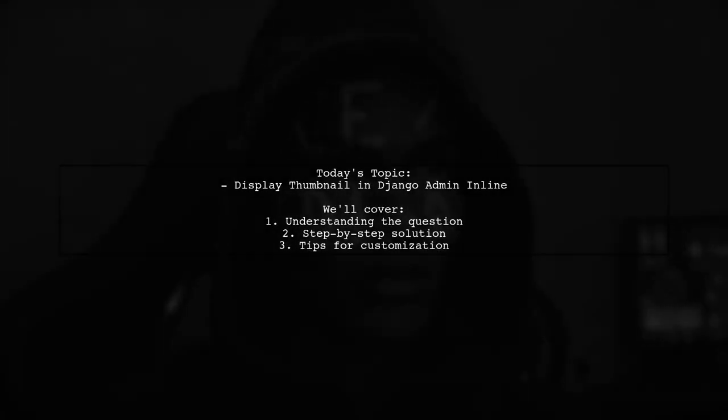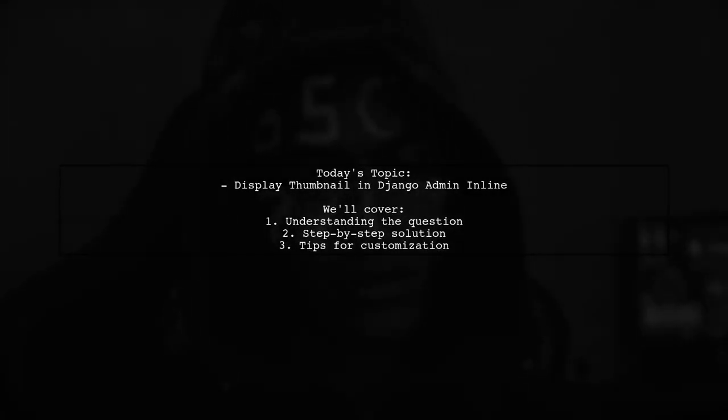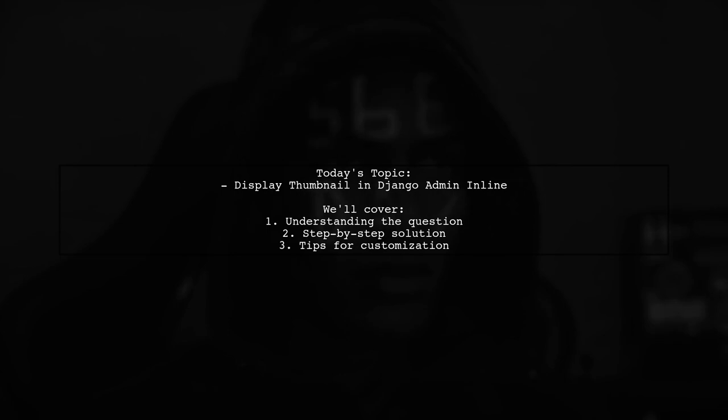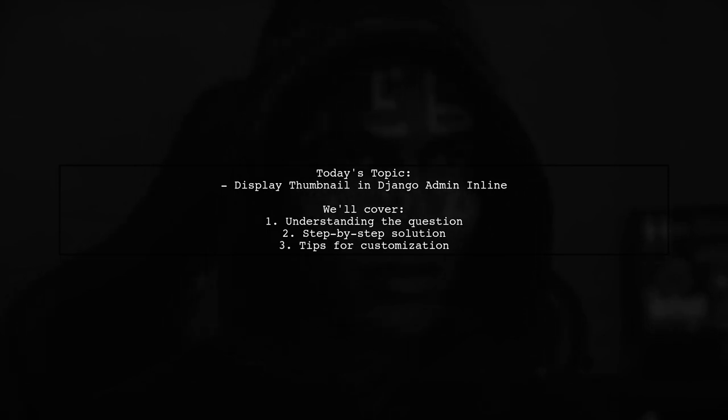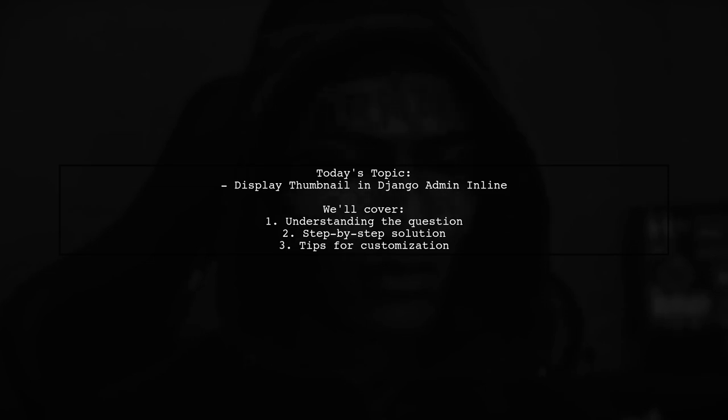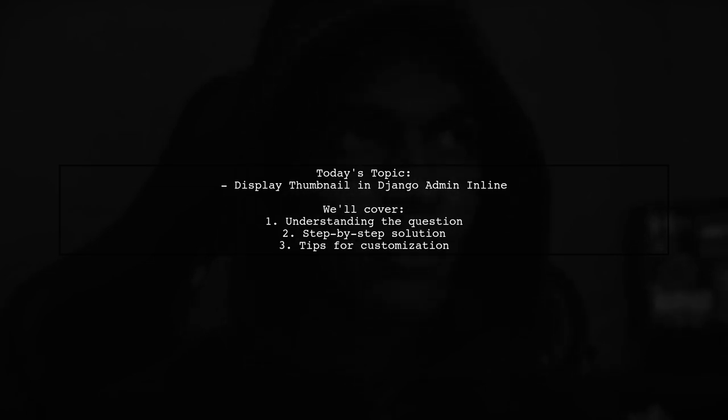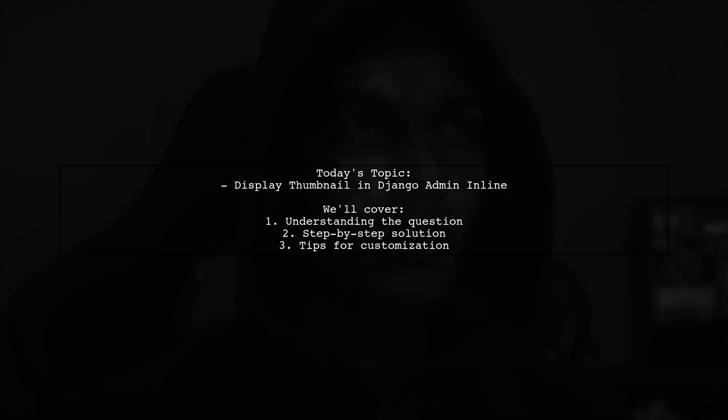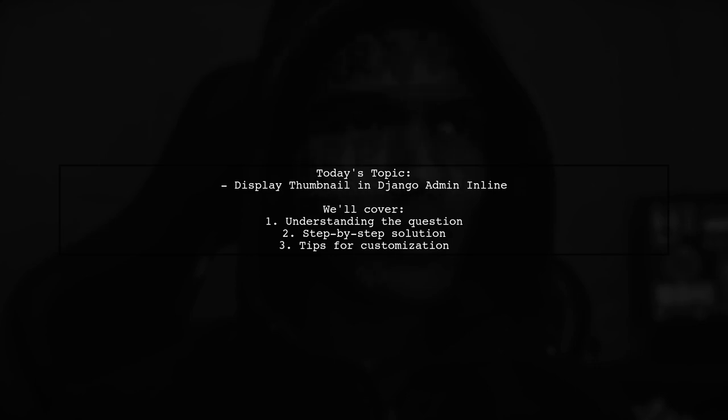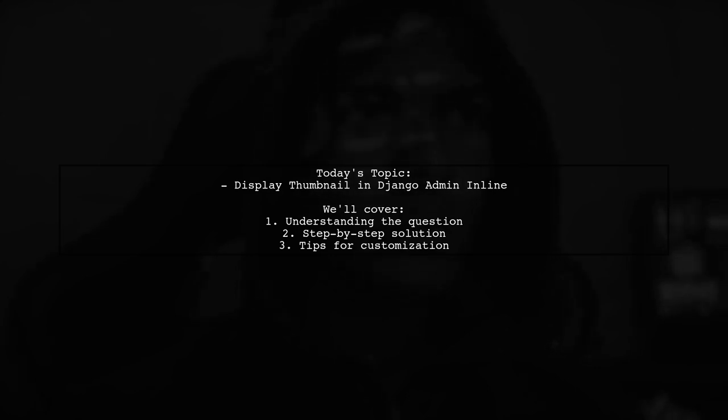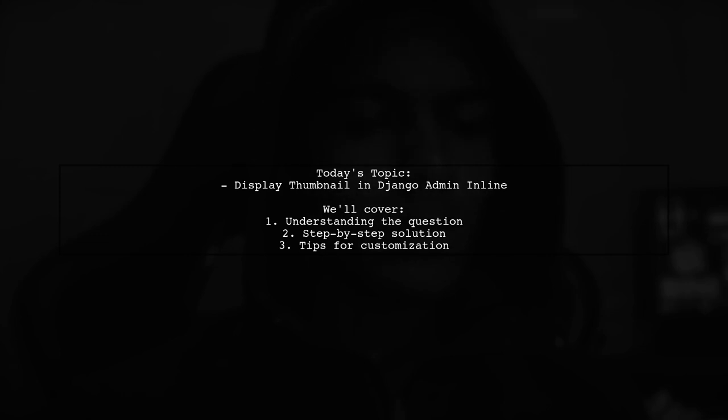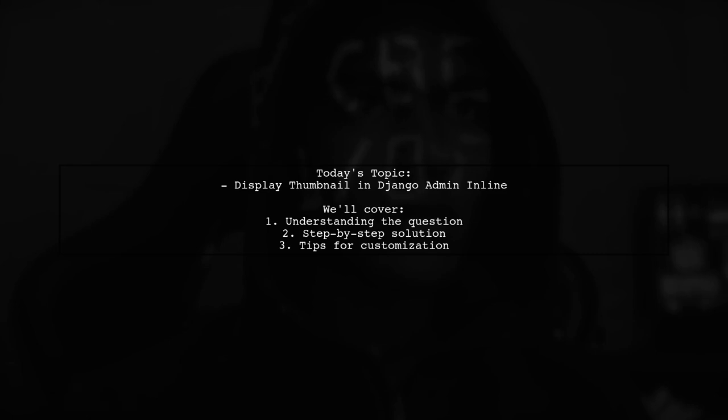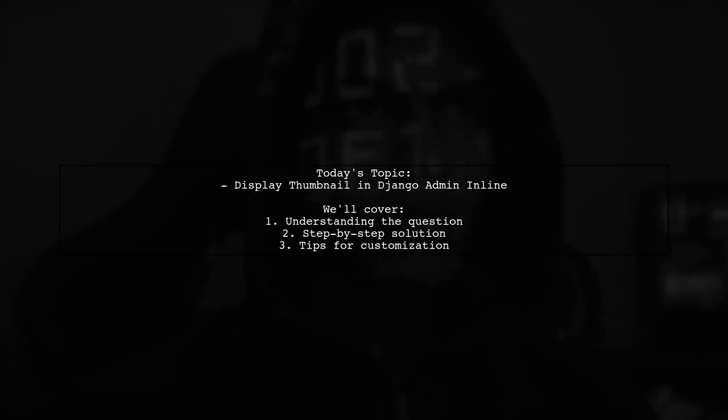Welcome to our Django tutorial. Today, we're tackling a question that many newcomers to Django often have. Our viewer is looking to enhance the way inline images are displayed in the Django admin panel. Specifically, they want to know if it's possible to add a preview tag above each Currently section and show a thumbnail of the images. Let's dive into this interesting challenge and explore how we can make the admin interface more user-friendly.